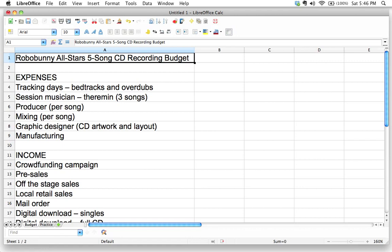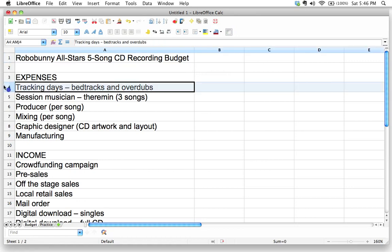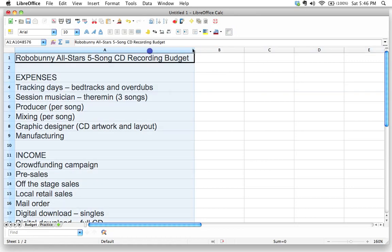Welcome back. In the last video we got started with some basic data entry and I showed you a couple of tricks for adding extra rows as well as auto-fitting columns to fit your text.